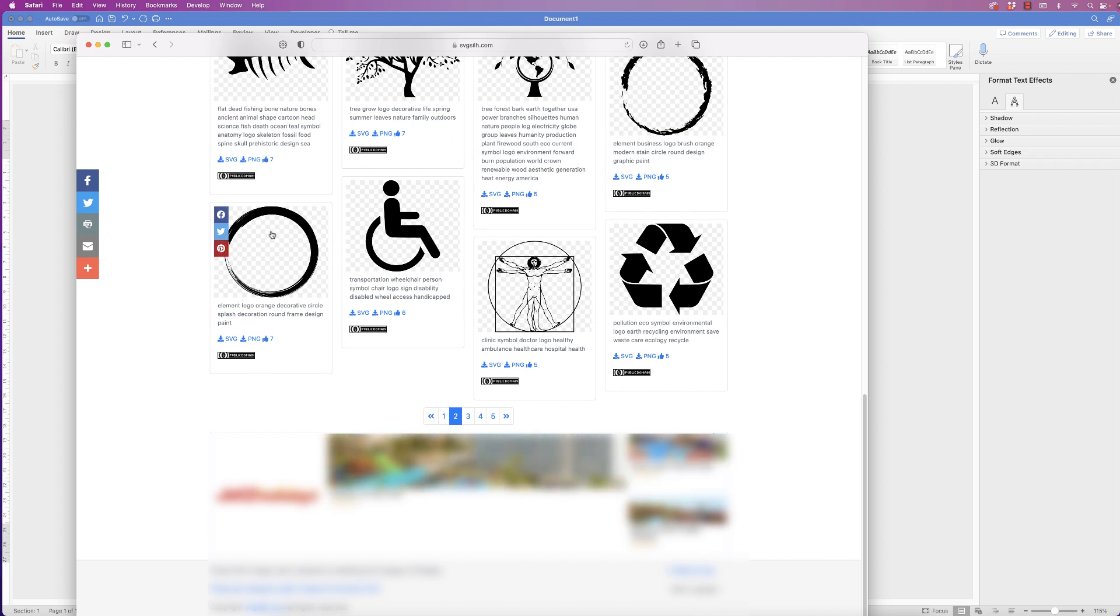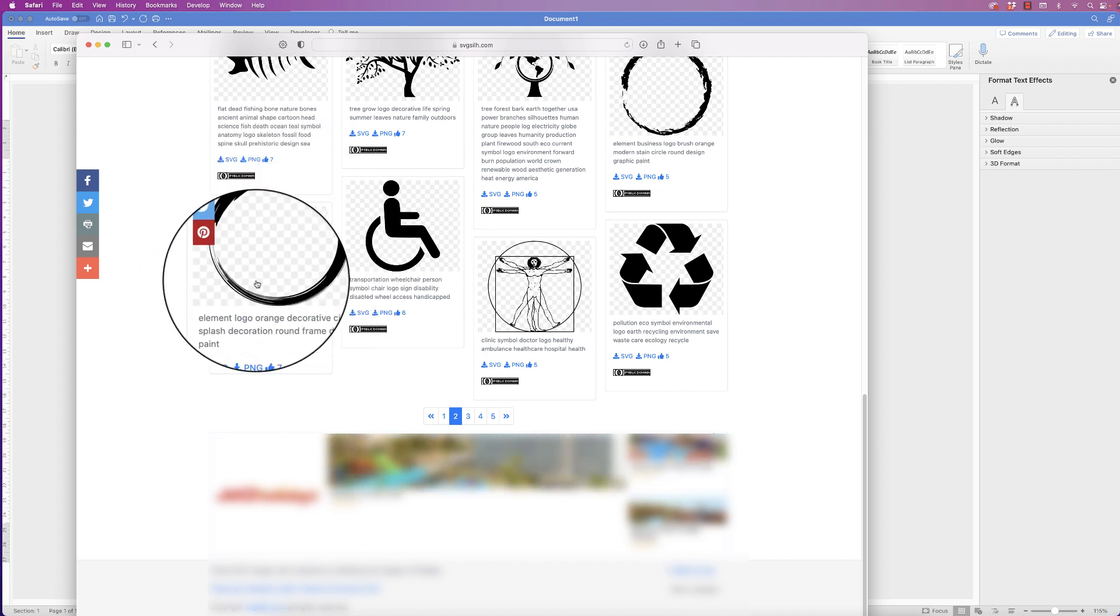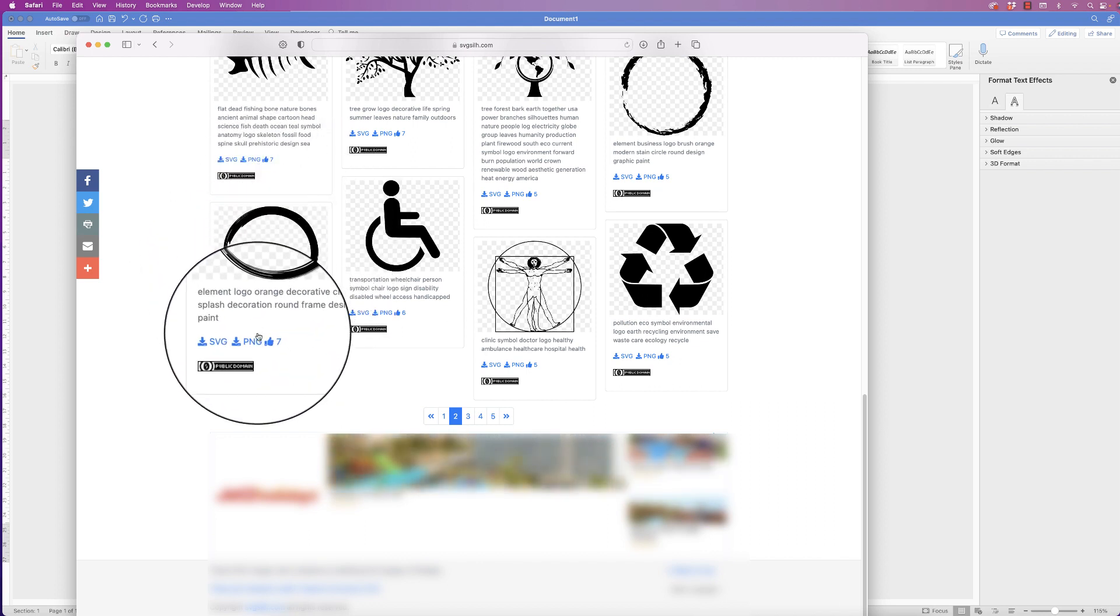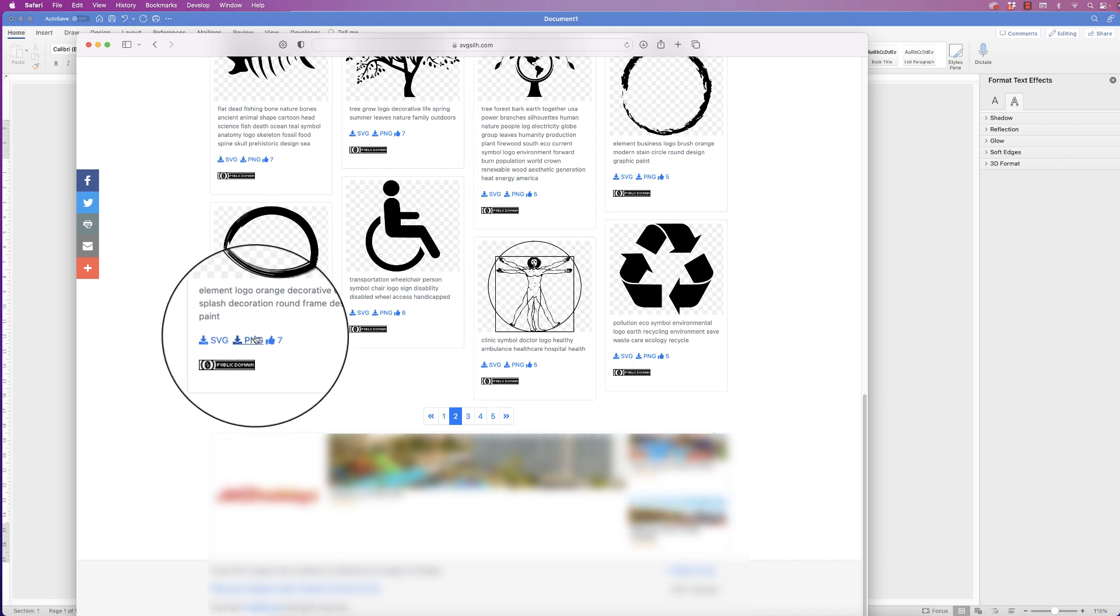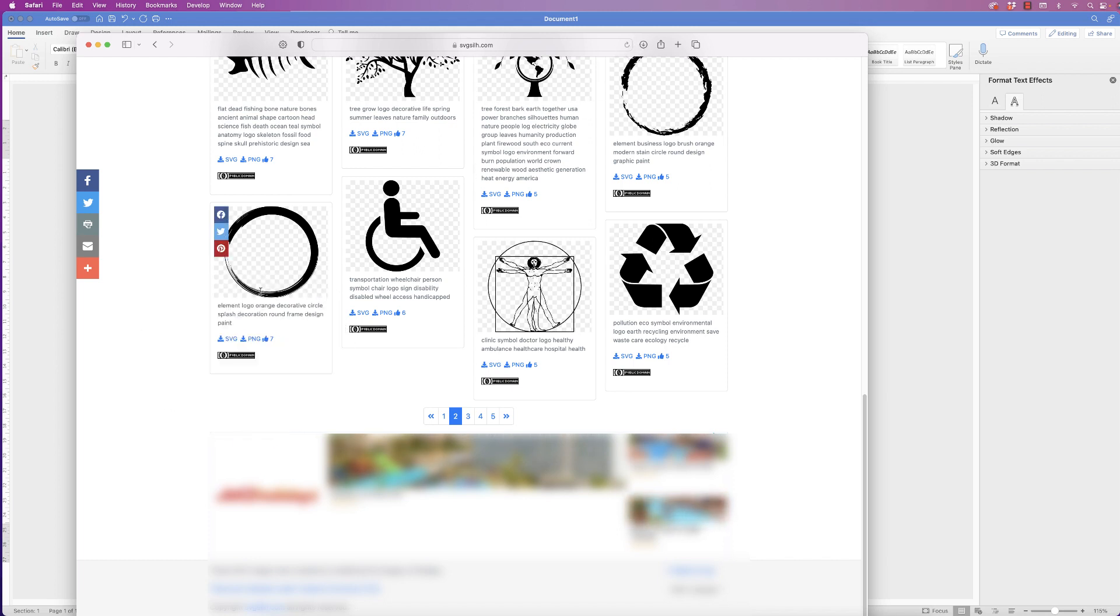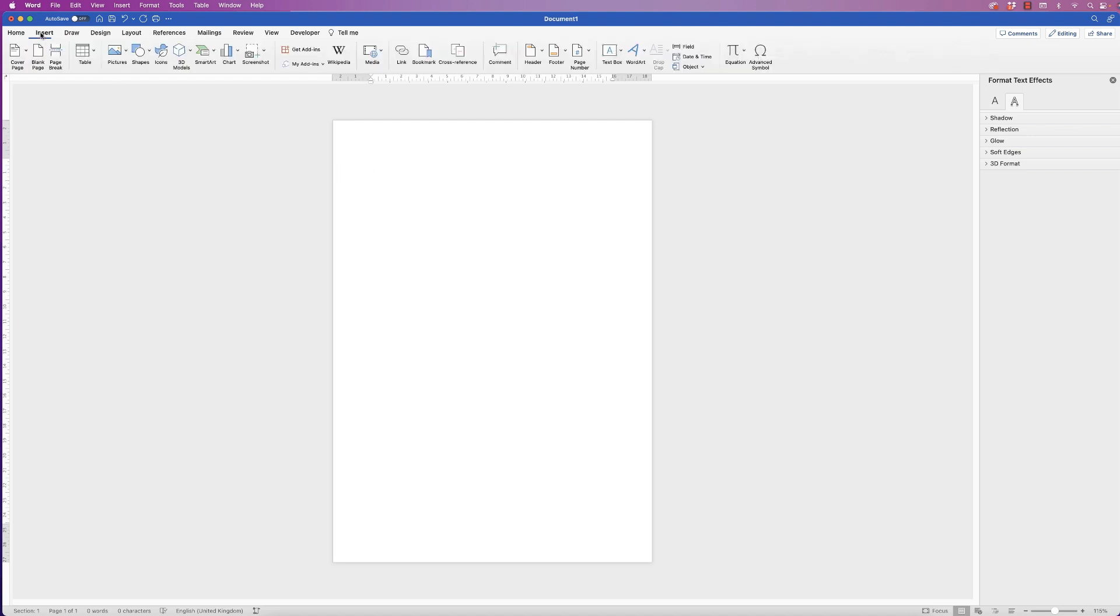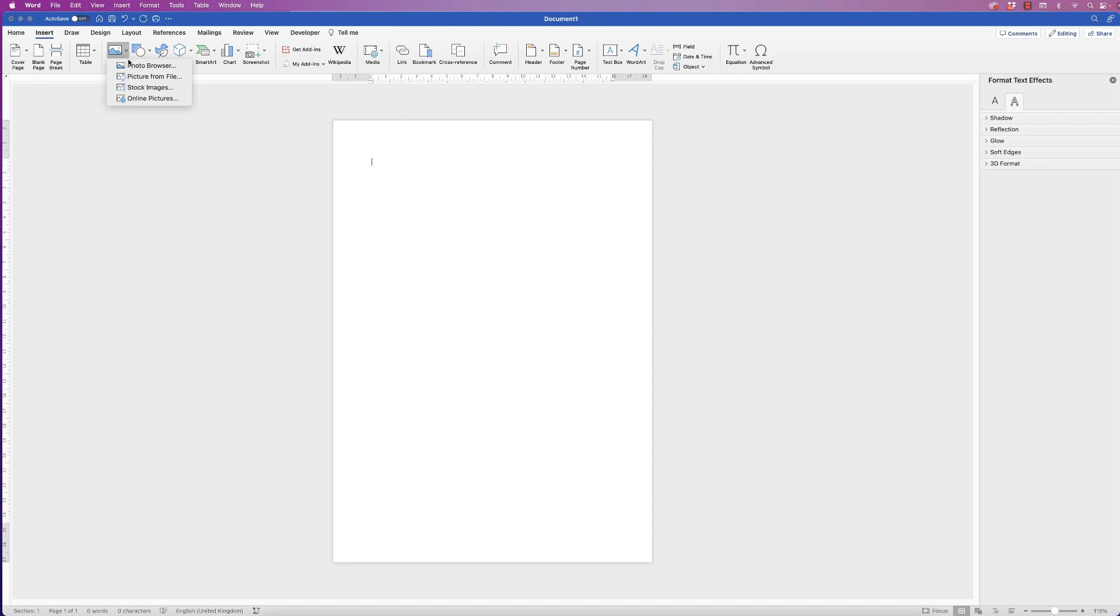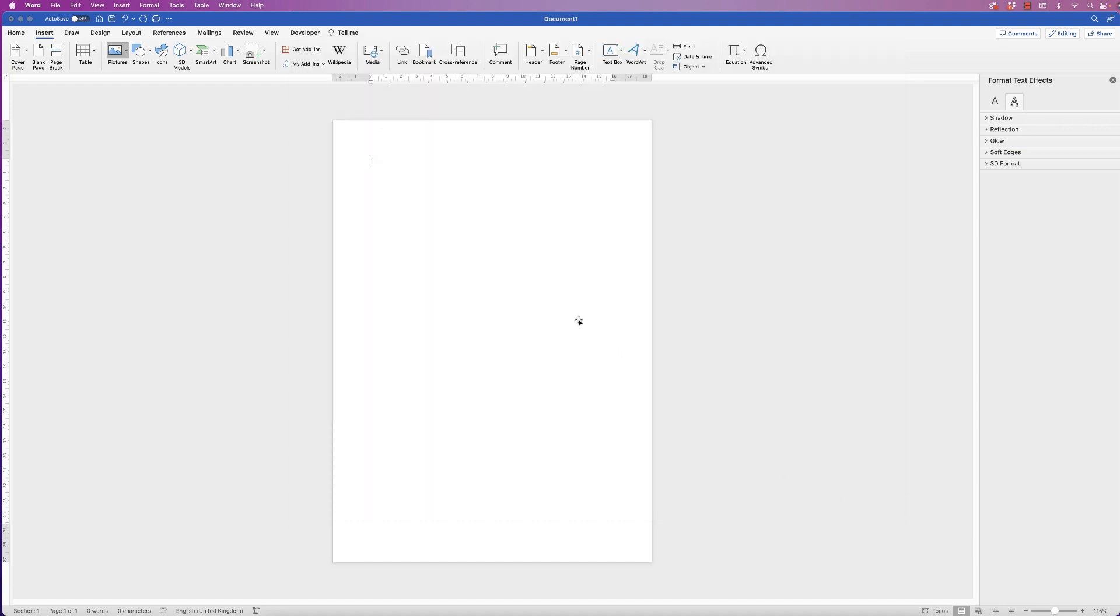If you see something you like, you just go down to PNG or SVG, generally PNG, and just click and it will download it for you. Now I've downloaded some of my own. So if I go to insert picture, click on the drop down and go to picture from file. In my downloads I've got this image here and then just click insert.